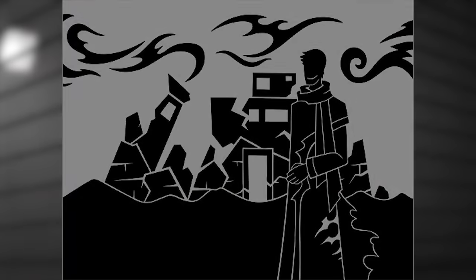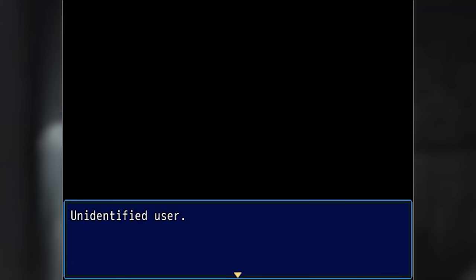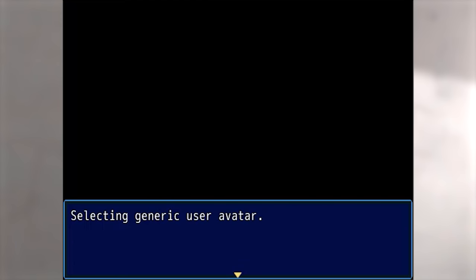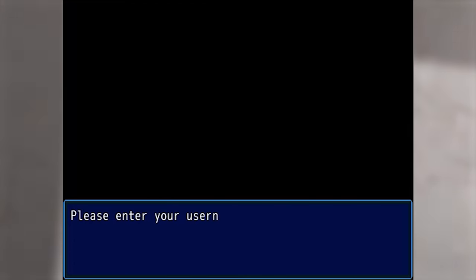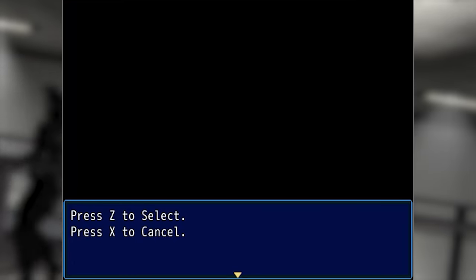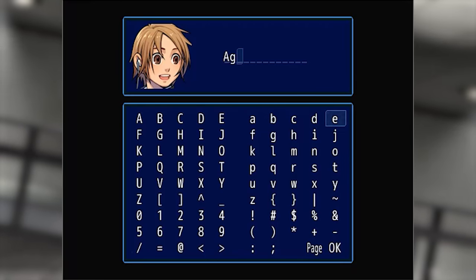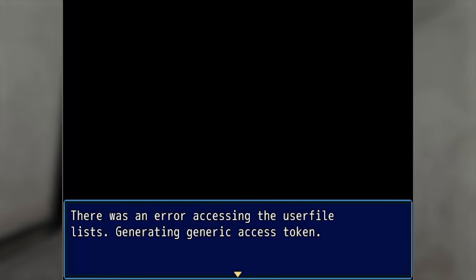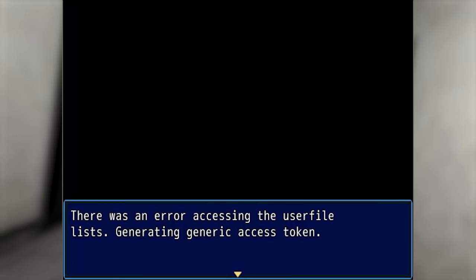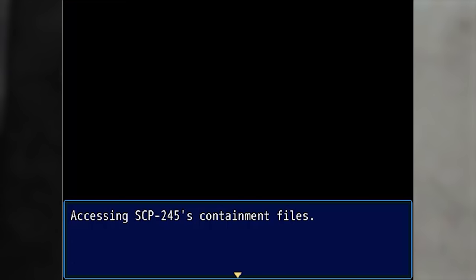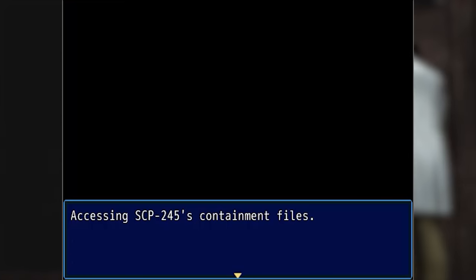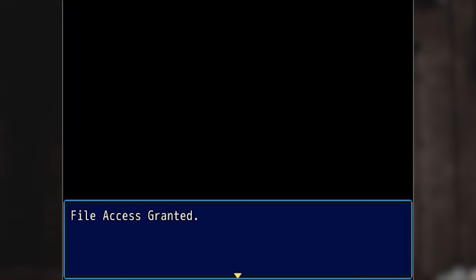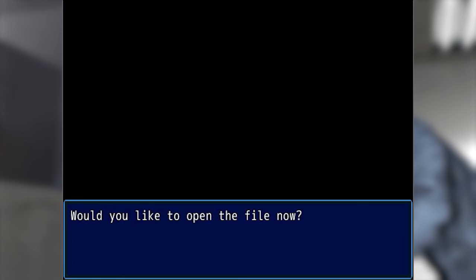New user — unidentified user. Selecting generic user avatar. Please enter your username. Press Z to select, press X to cancel. Agent R. There was an error accessing the user file lists — generating generic access token. Accessing SCP-245's containment files. File access granted. Would you like to open the file now? Yes.